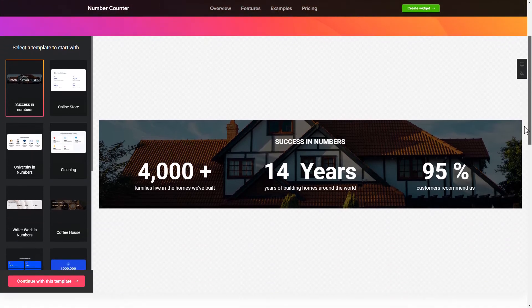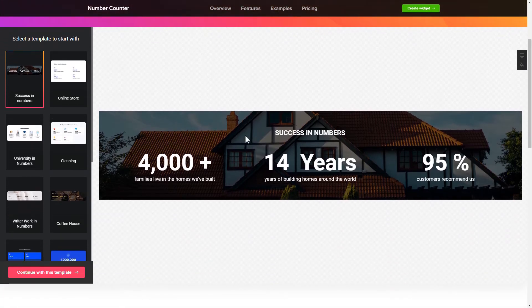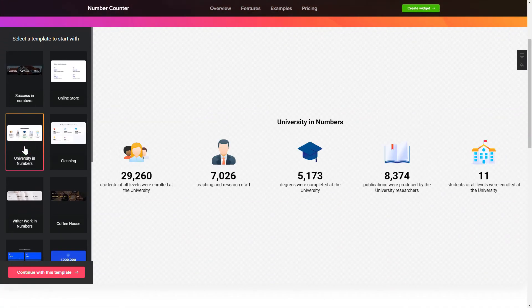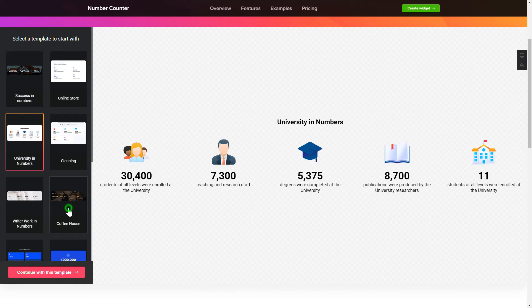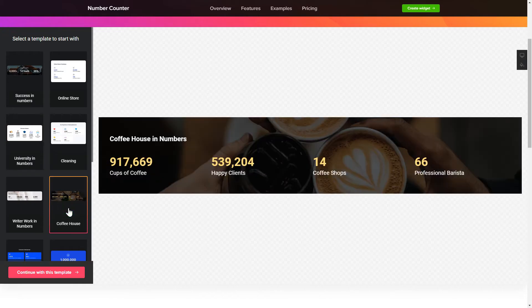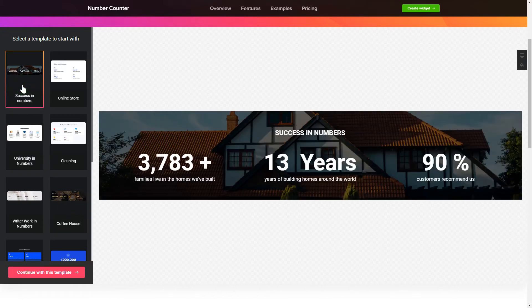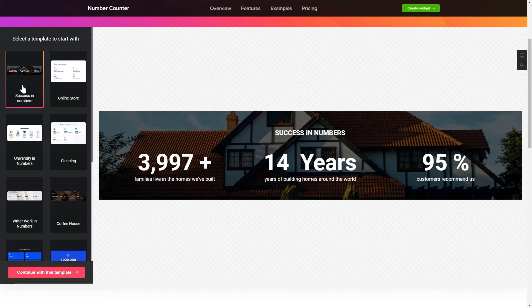So, let's create your widget. Begin by choosing a template that suits your case best. Click Continue with this template.